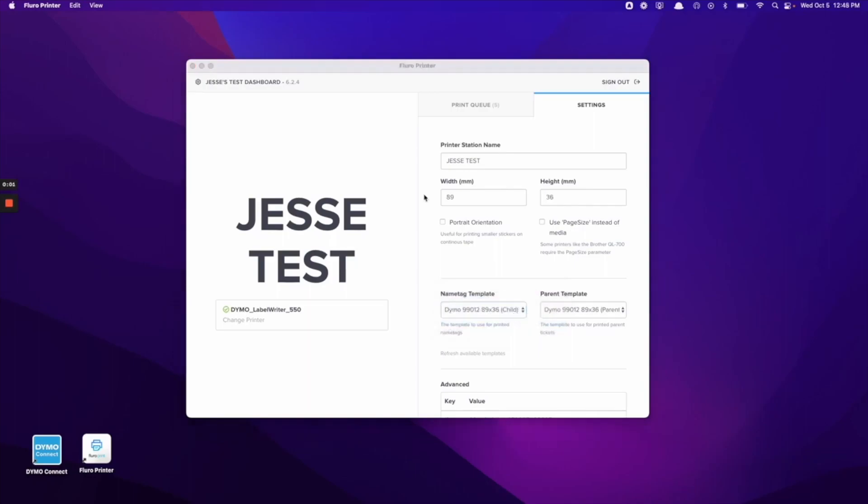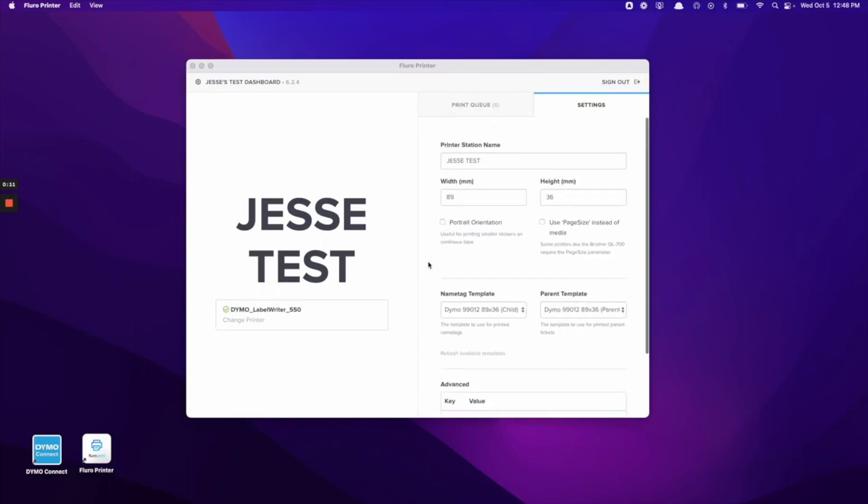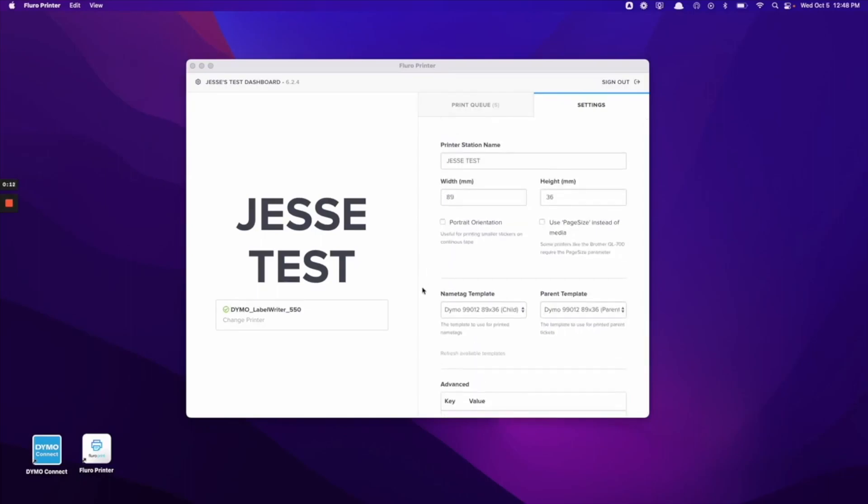Once you have the correct label sizes selected for your printer tape, you can scroll down to the bottom and select test print. This is going to print out a test of what it's going to look like for the child name tag and parent labels.